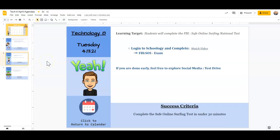In today's assignment, you are going to complete the FBI SOS exam.